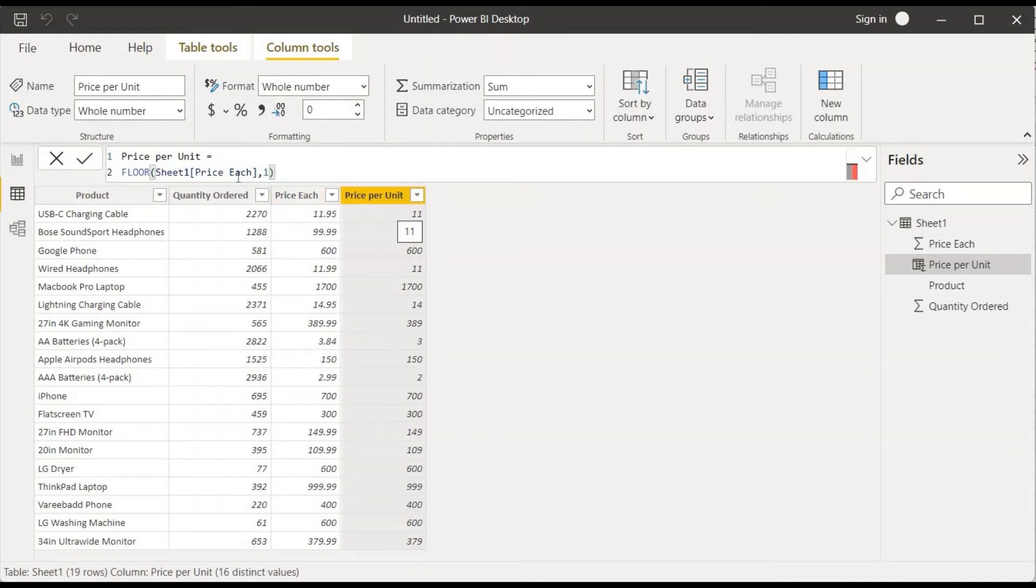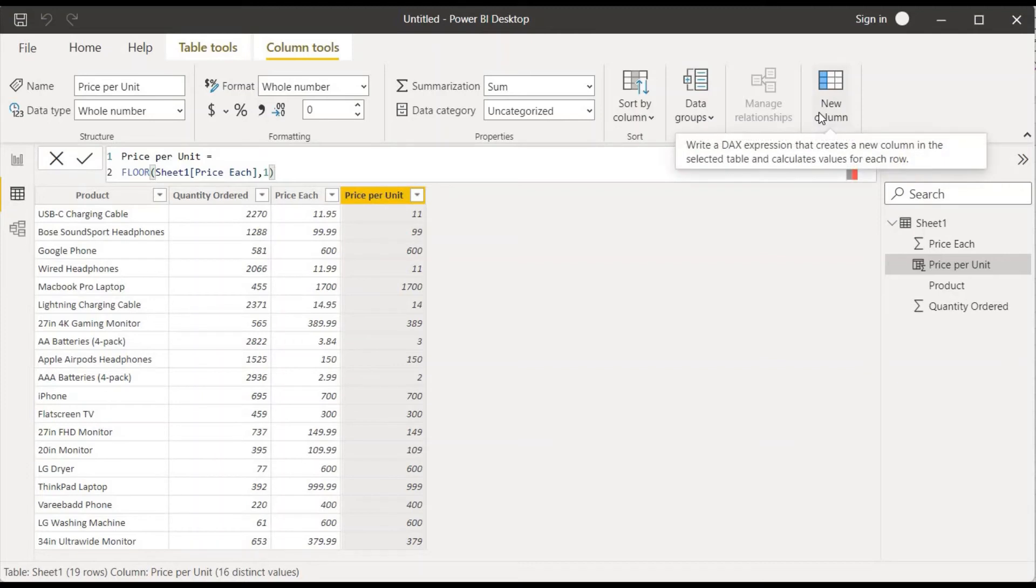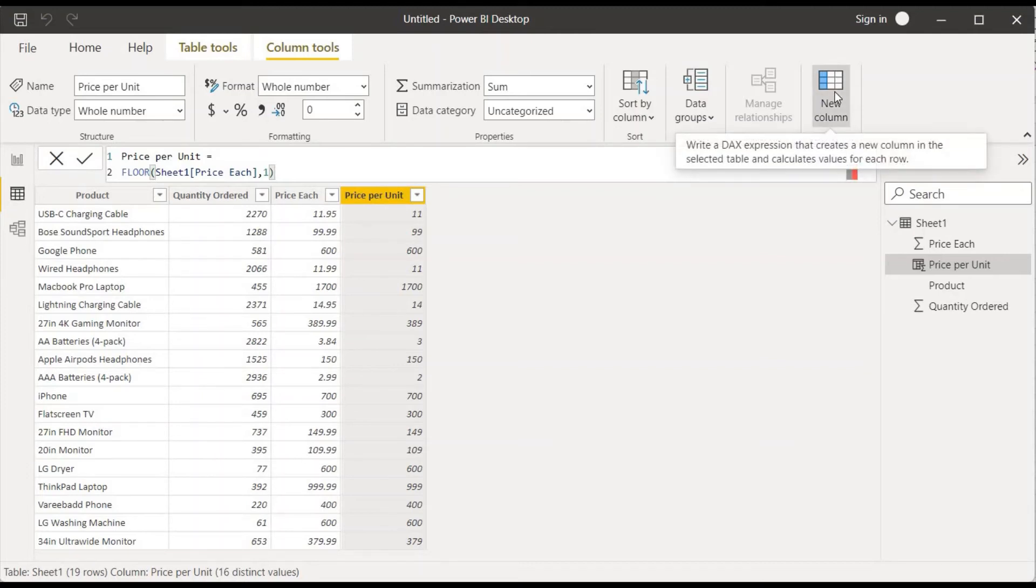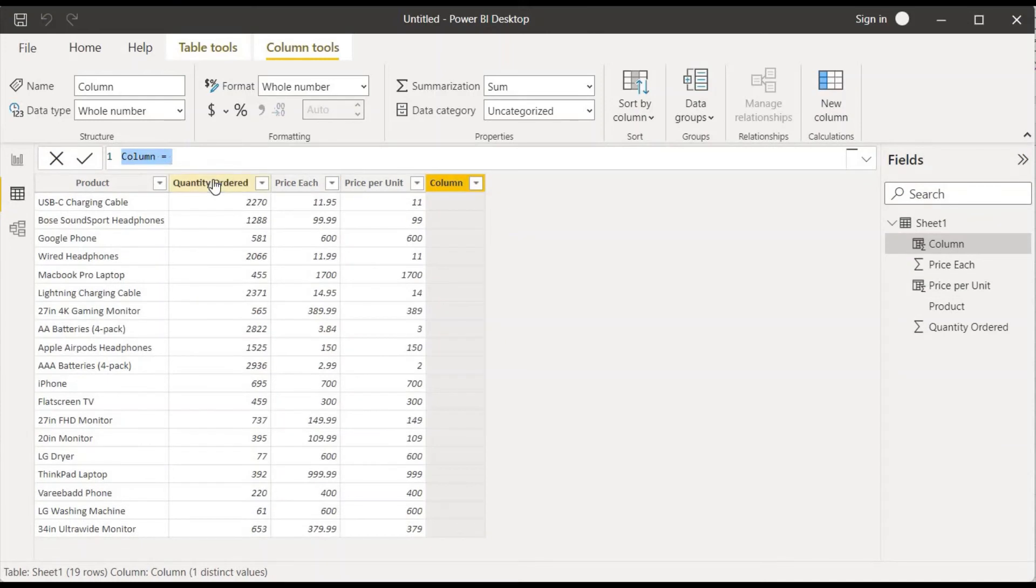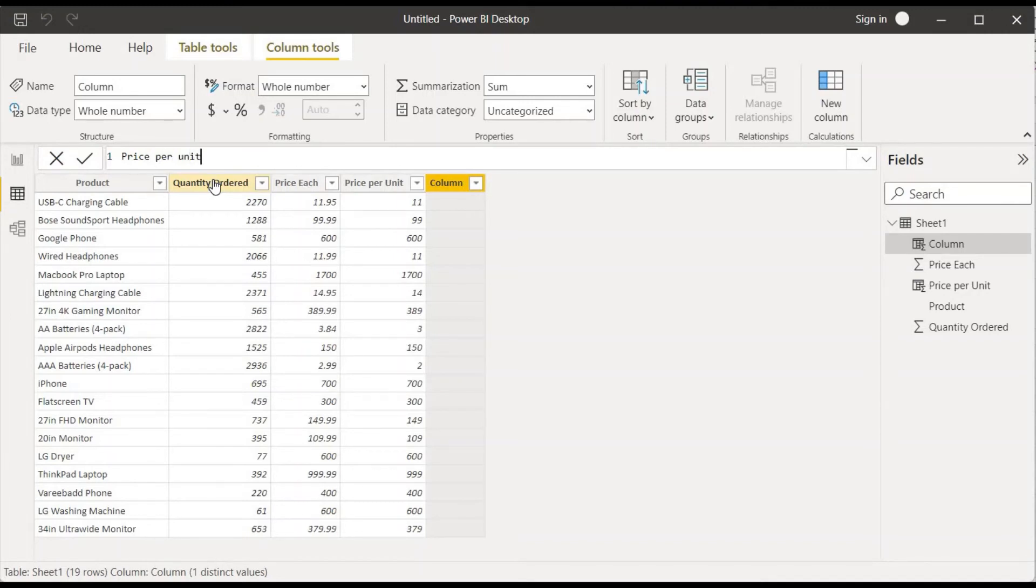And for round down, let me click on New Column once again and this also let me give as price per unit. But in this case we'll be using round down, so I'll write that.